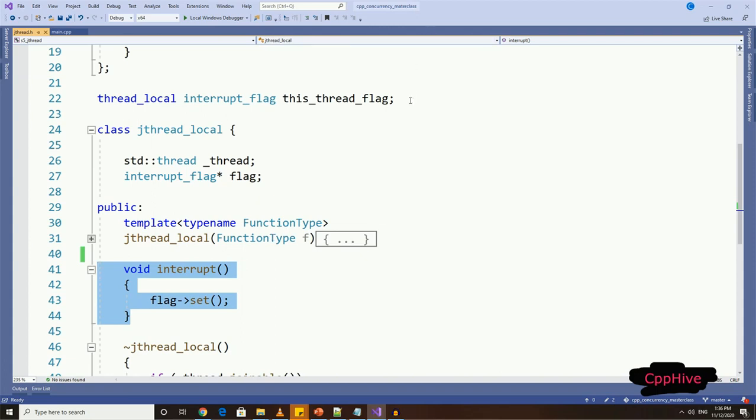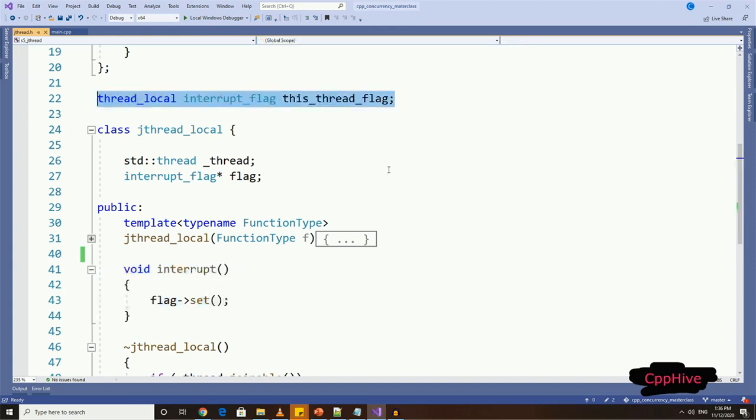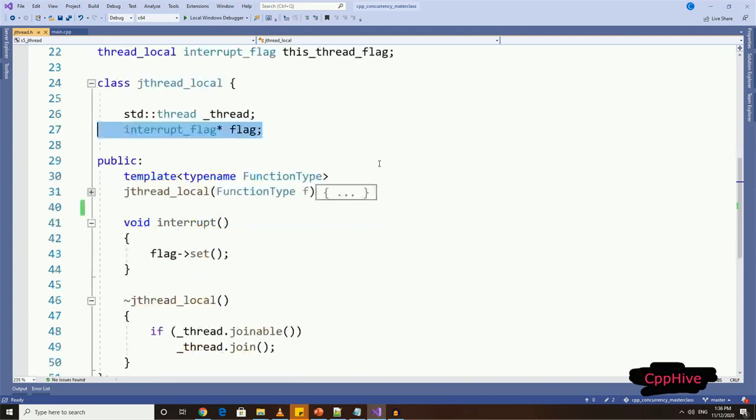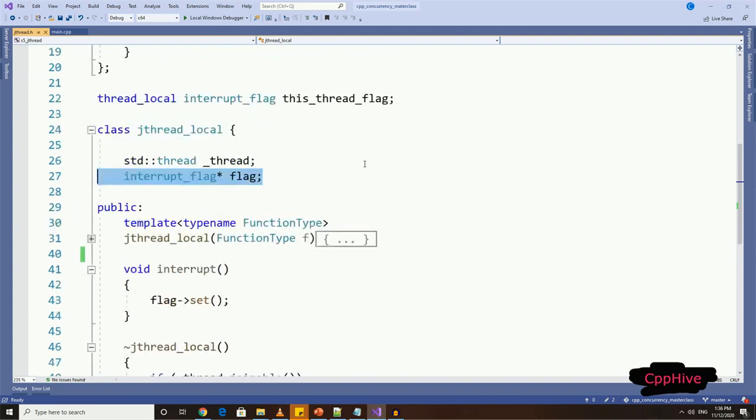One thread local flag, which we can declare outside the class, and one variable or normal flag. Now, caller thread sets the normal flag value, but we need the thread local flag to be set via the normal flag.